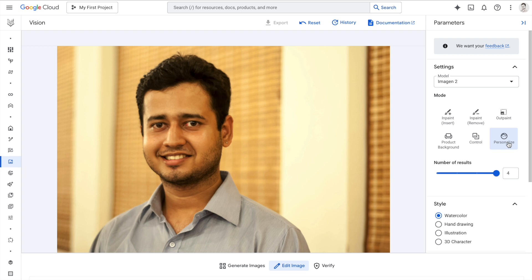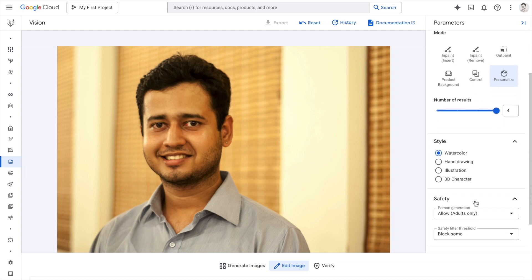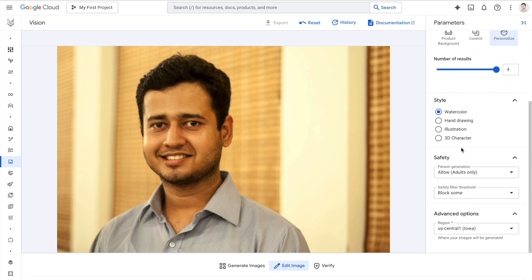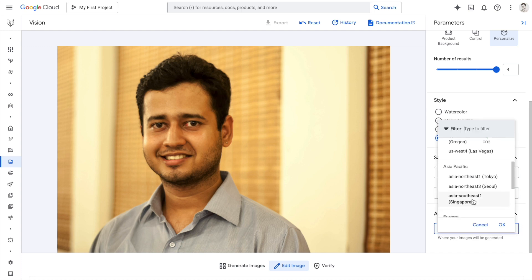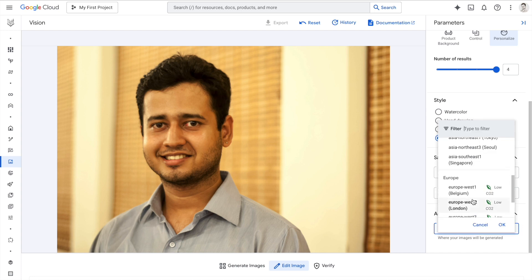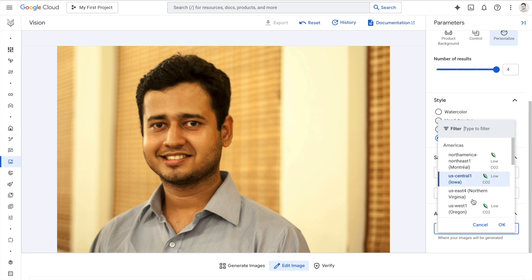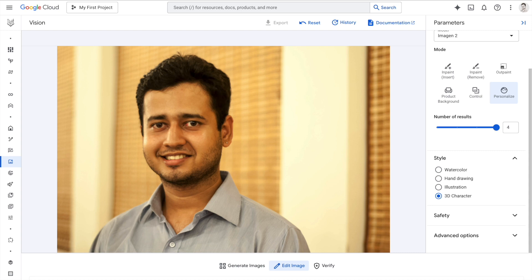When you click on personalize, there are different styles available. I'll start off with 3D characters. Here you have different safety parameters you can tweak, and if there are constraints on where the data should reside for processing, you can choose different regions. I'll stick to the default value and click on generate.